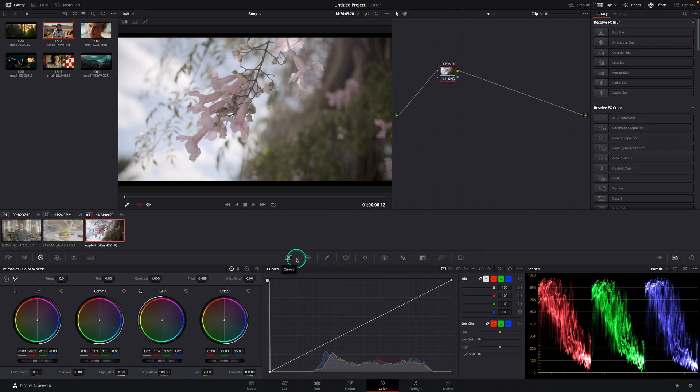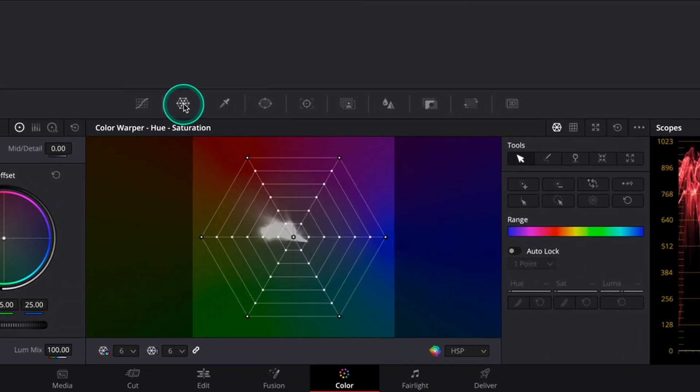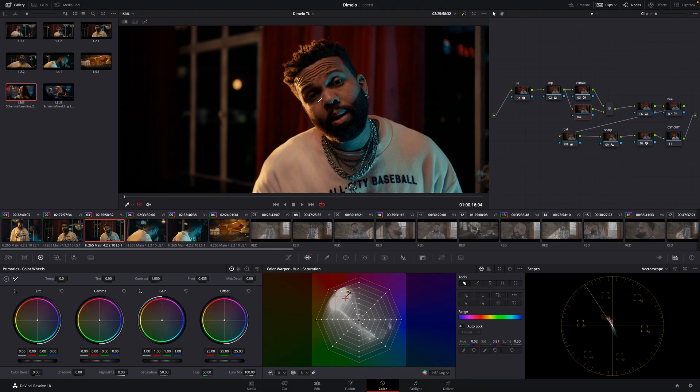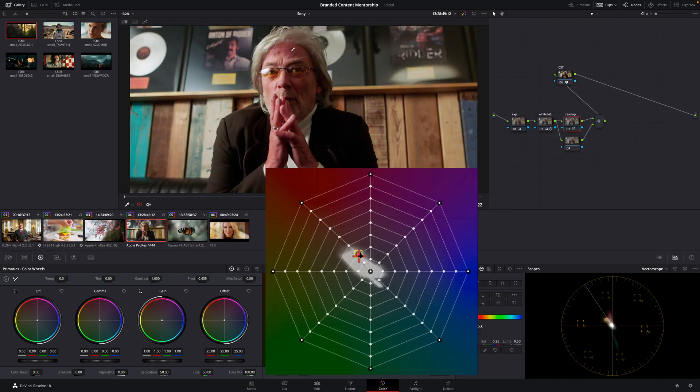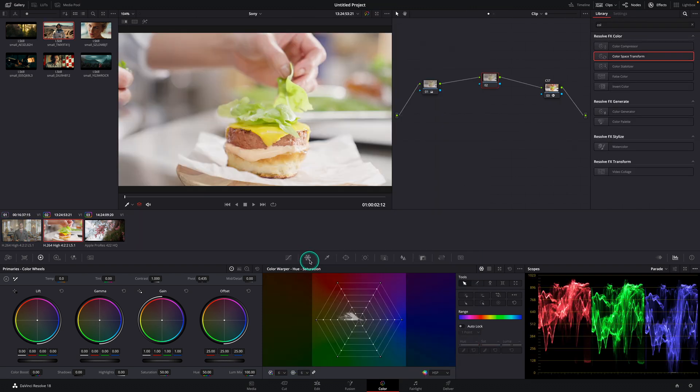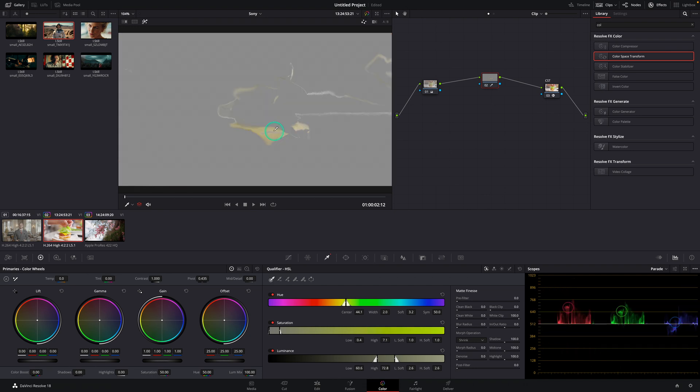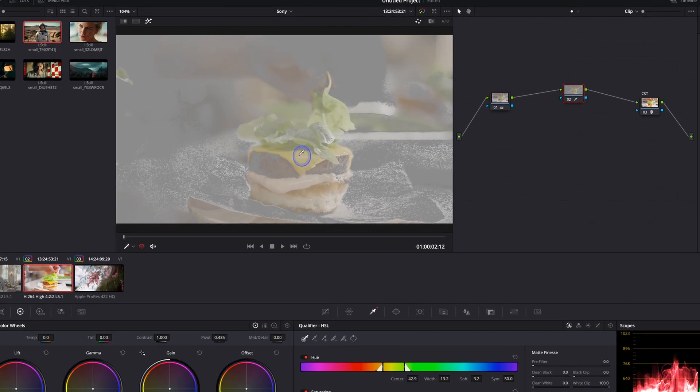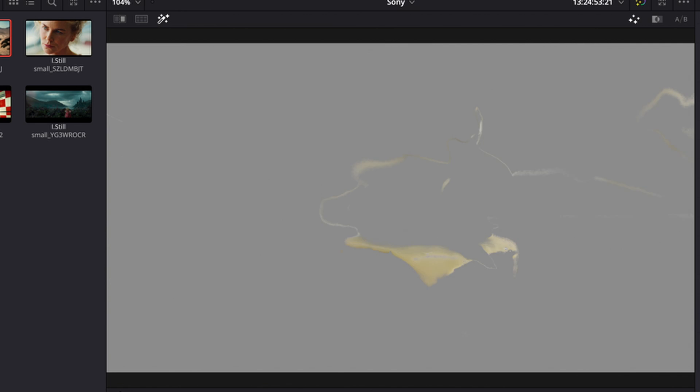So next to the curve tab we'll see the color walker which is the tool I probably use the most when creating or correcting. This tool allows us to change precise hue, saturation or luminance corrections in our footage. I also use this for rebalancing certain colors. Next to the color warper tab we'll see the qualify tool. This tool lets us isolate specific areas by simply dragging the qualify tool onto the image. But make sure to activate highlight mode to see what you've been selected.